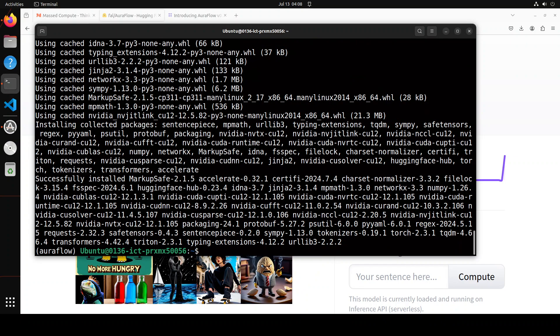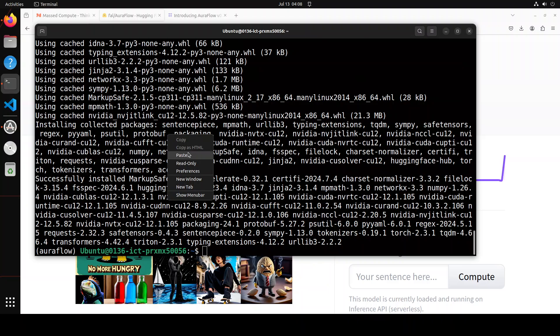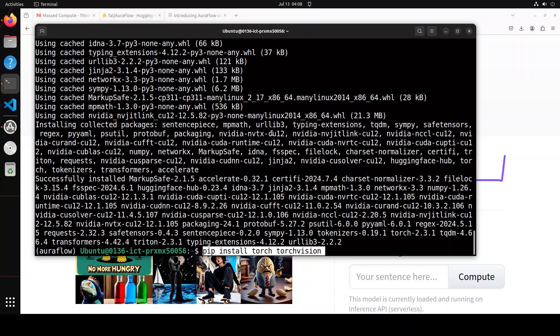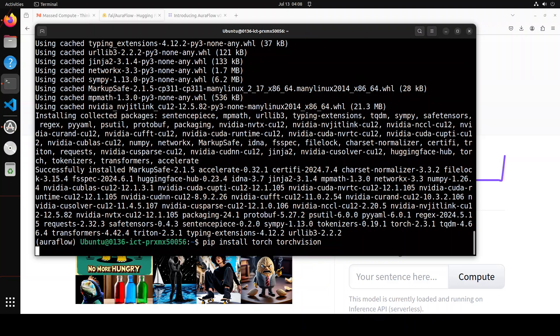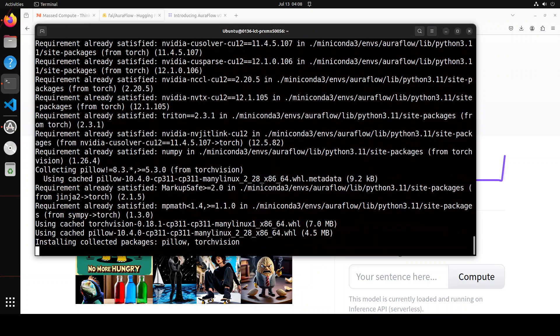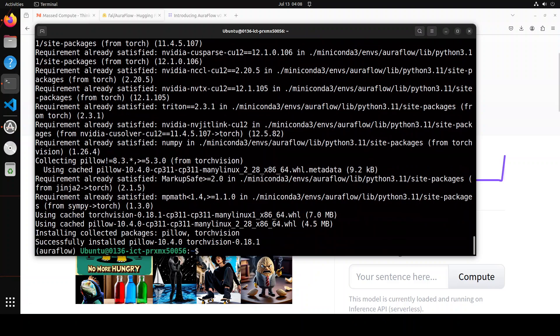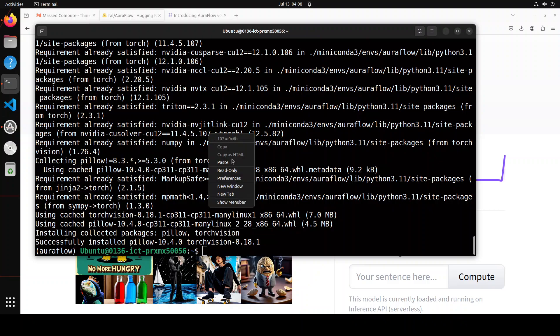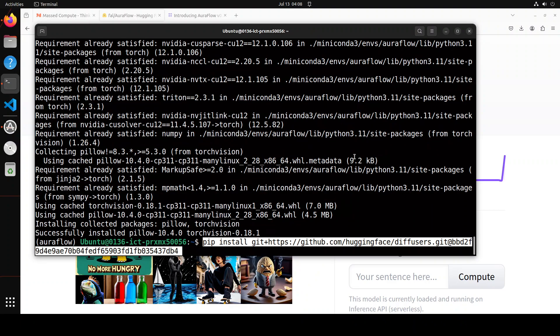These are done. Let's also install torch and torchvision. I think it's already there. Pillow is already there. Amazing. And now let's install Diffusers, and I'm installing it from the source.